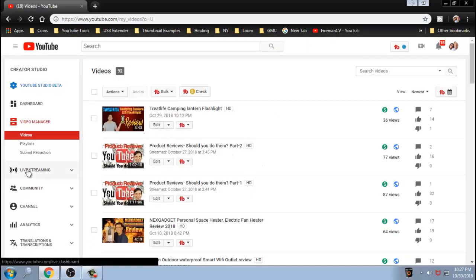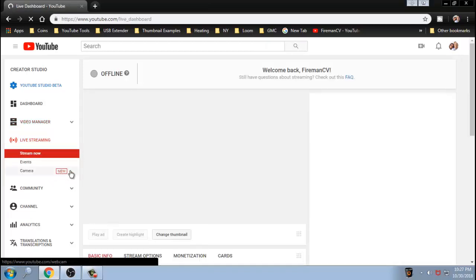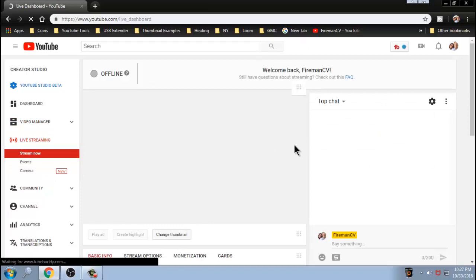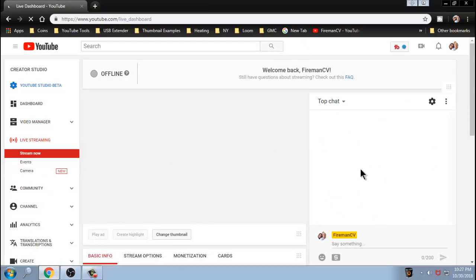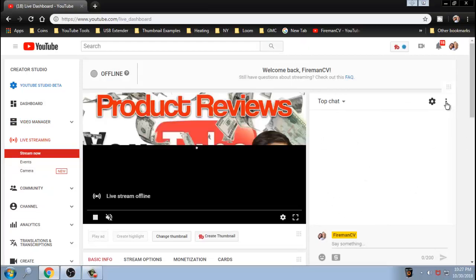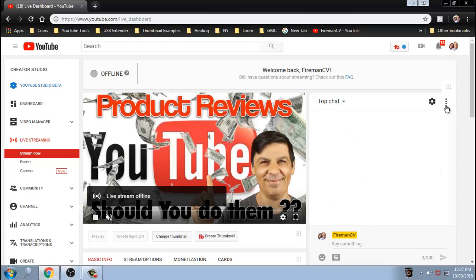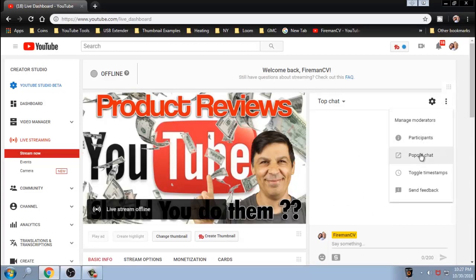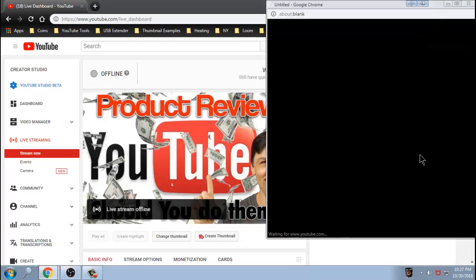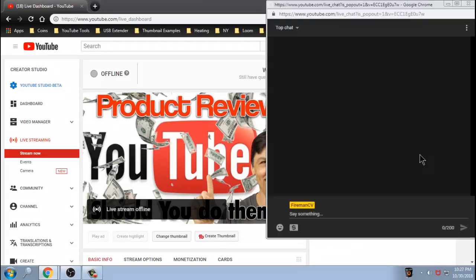Now, you want to click on the live streaming tab. Give this a little bit to load up. Once it loads up, you're going to see your chat window over here. And you want to click over here, these three little dots right here. And you want to use pop out chat like this.